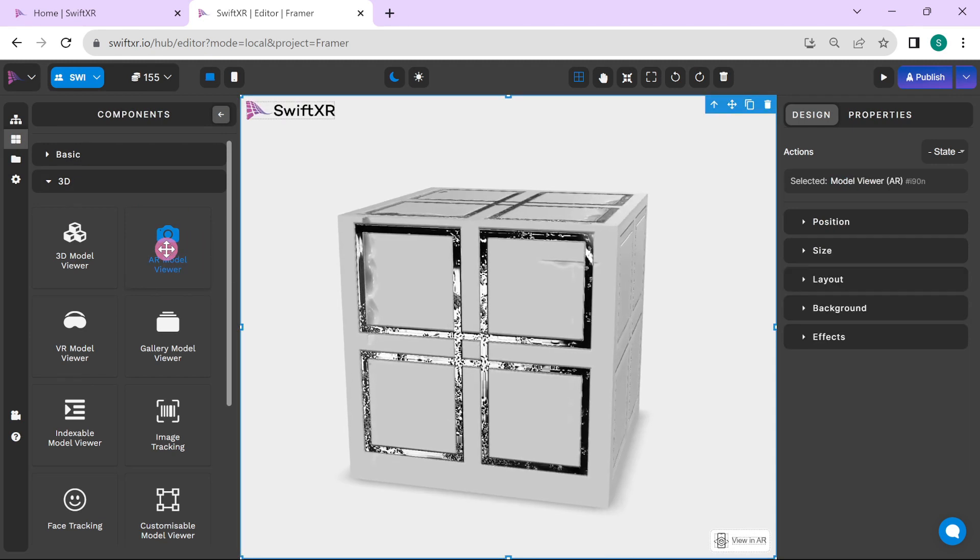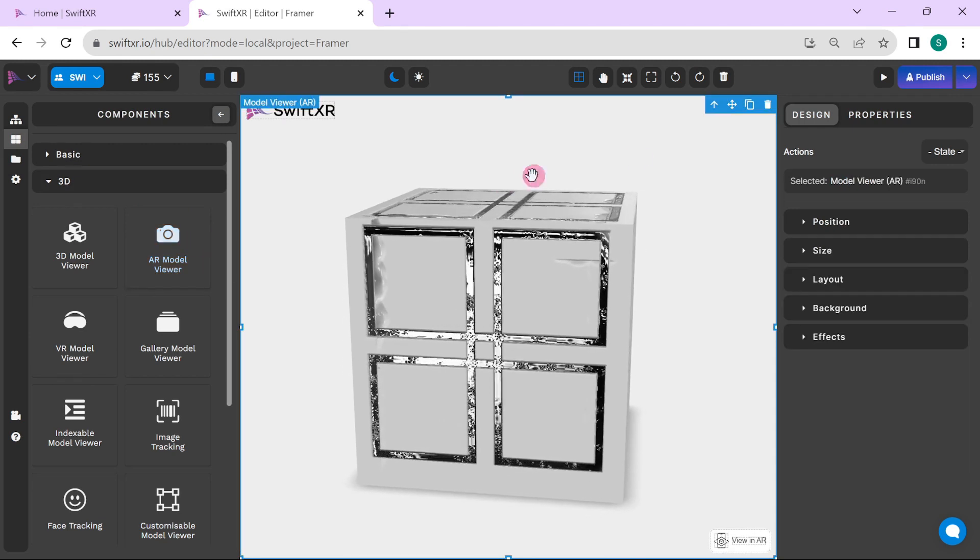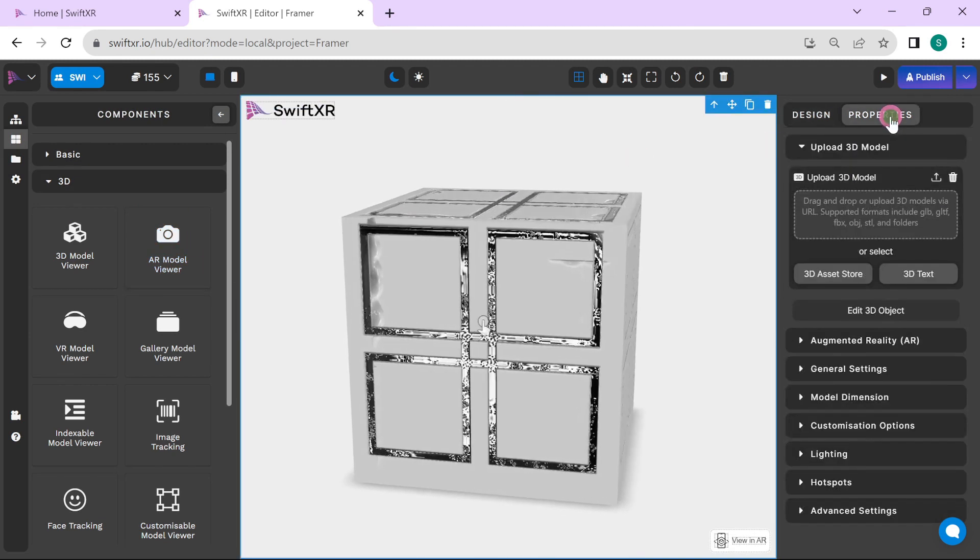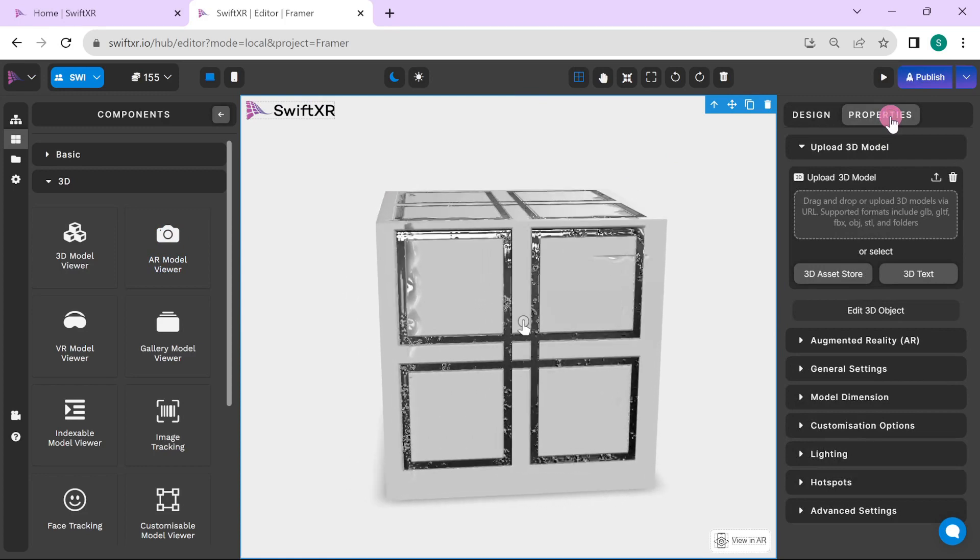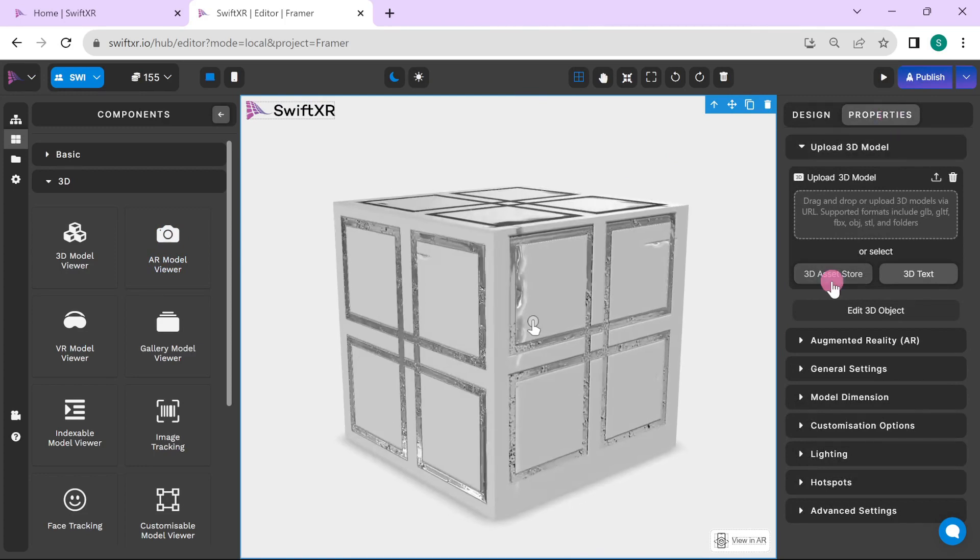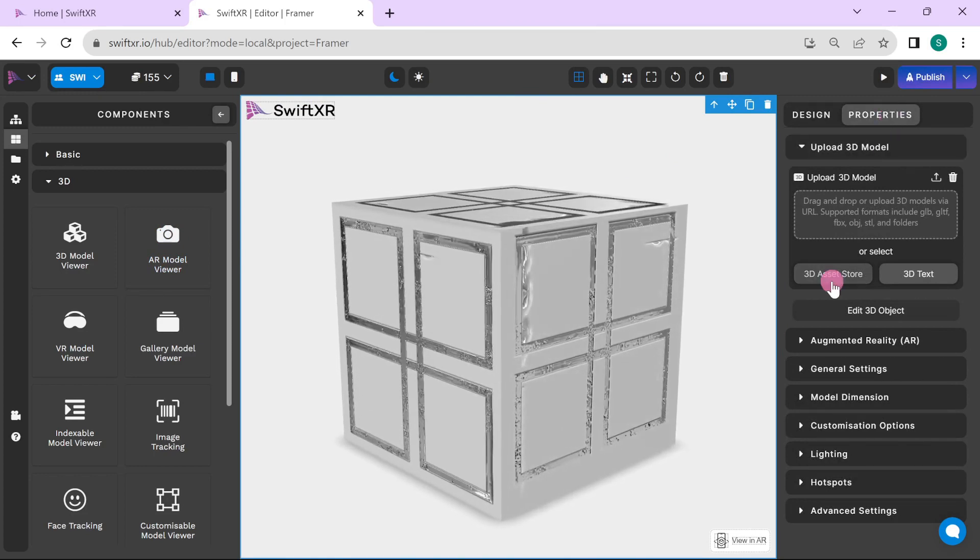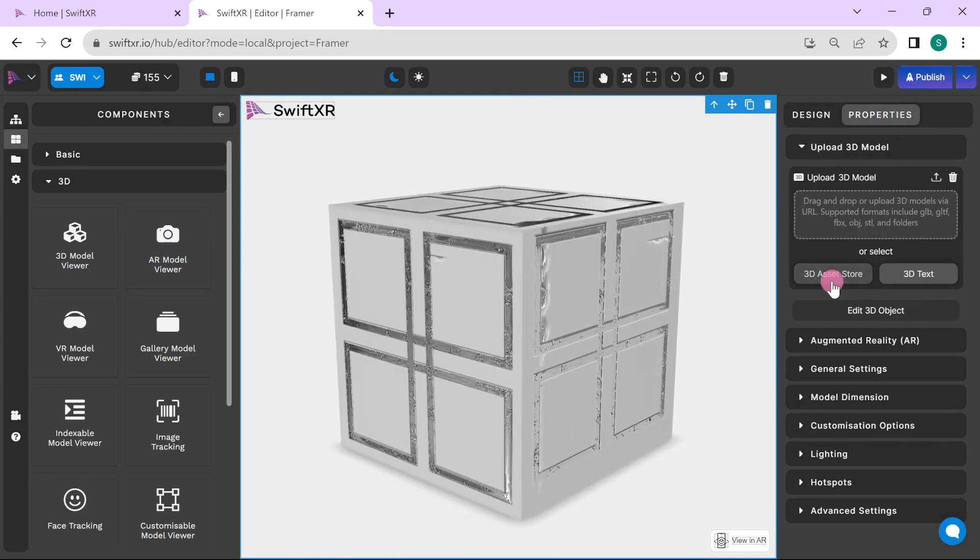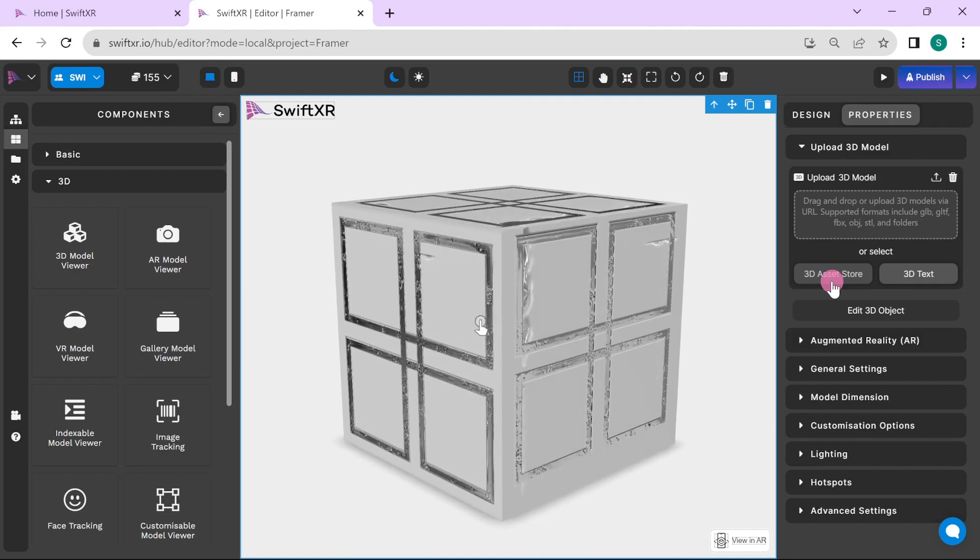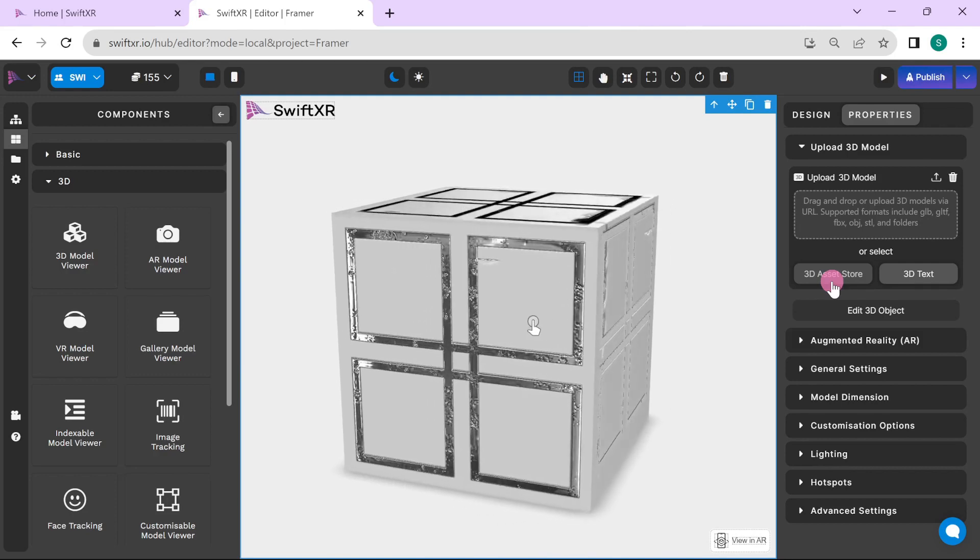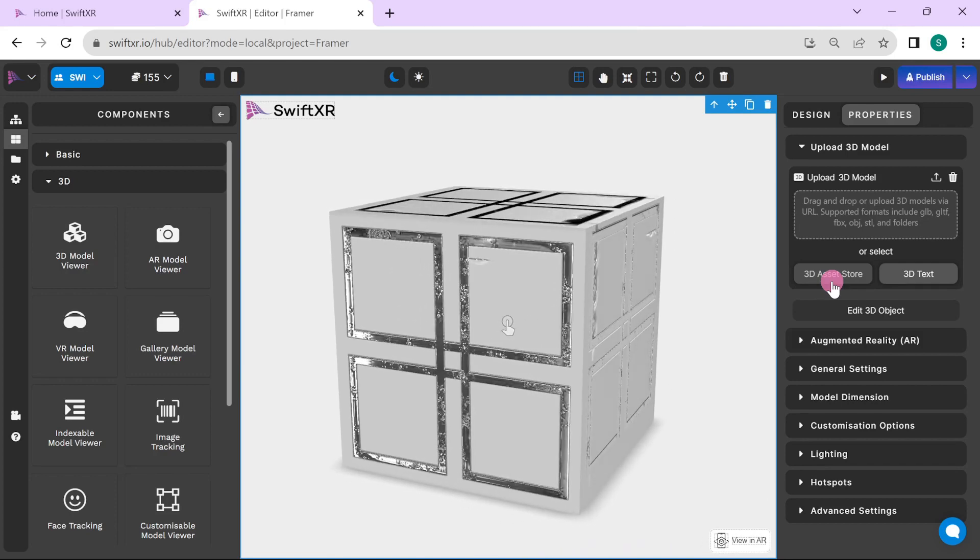To add your 3D model, go over to the properties and select 3D assets store to use our Sketchfab integration or upload a 3D model of your choice.